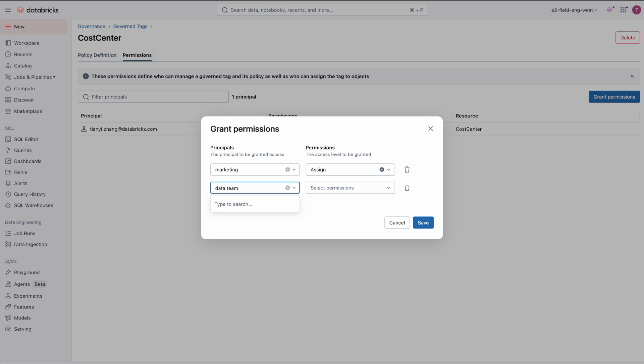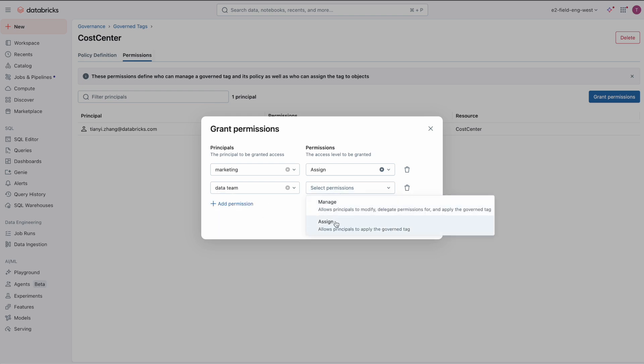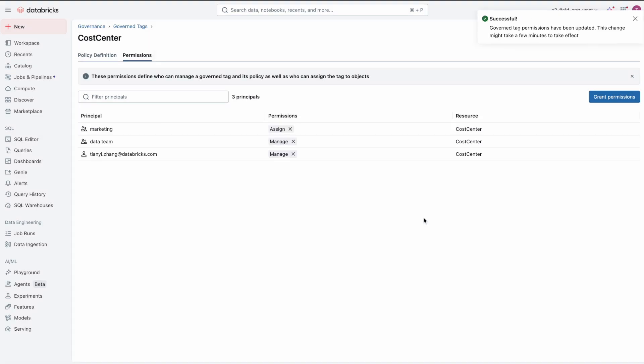Here, I am also granting our marketing team the ability to assign the new tag, along with our data team the ability to manage the tag definition centrally.